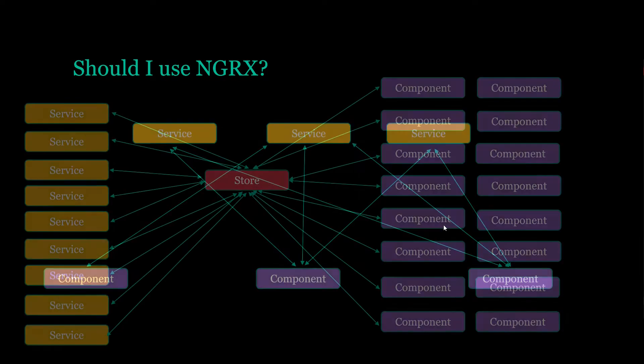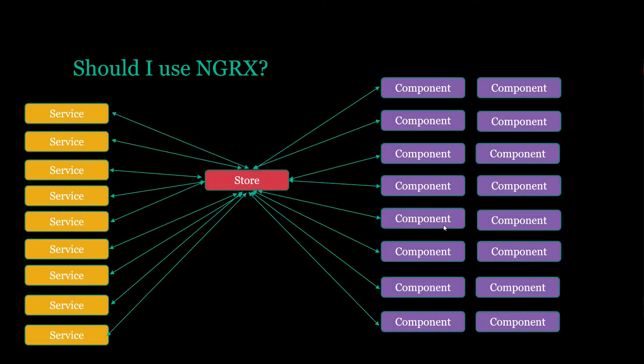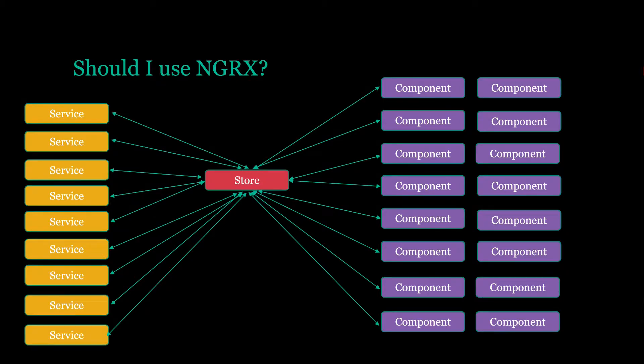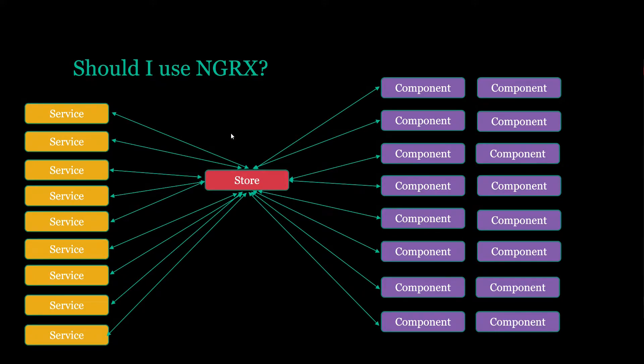So in this next example here, this is a really accurate description of NGRX. This is what we're going to be trying to do throughout the course. Throughout our application, we're going to have this central source of truth. Everybody relies on this central source of truth.